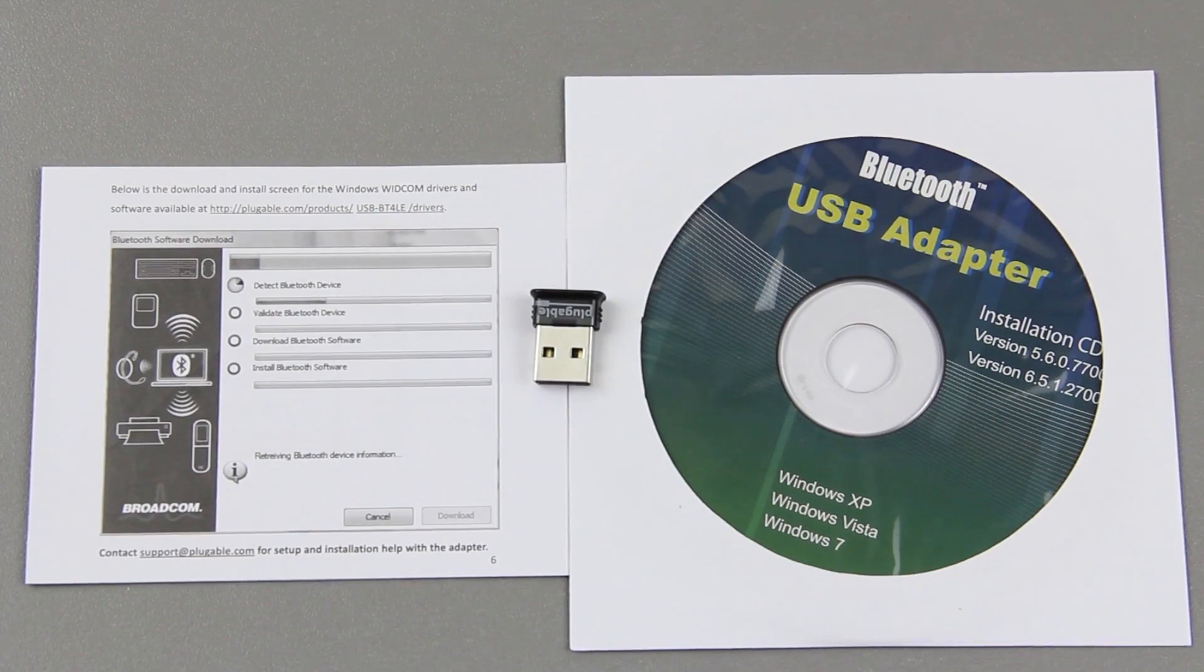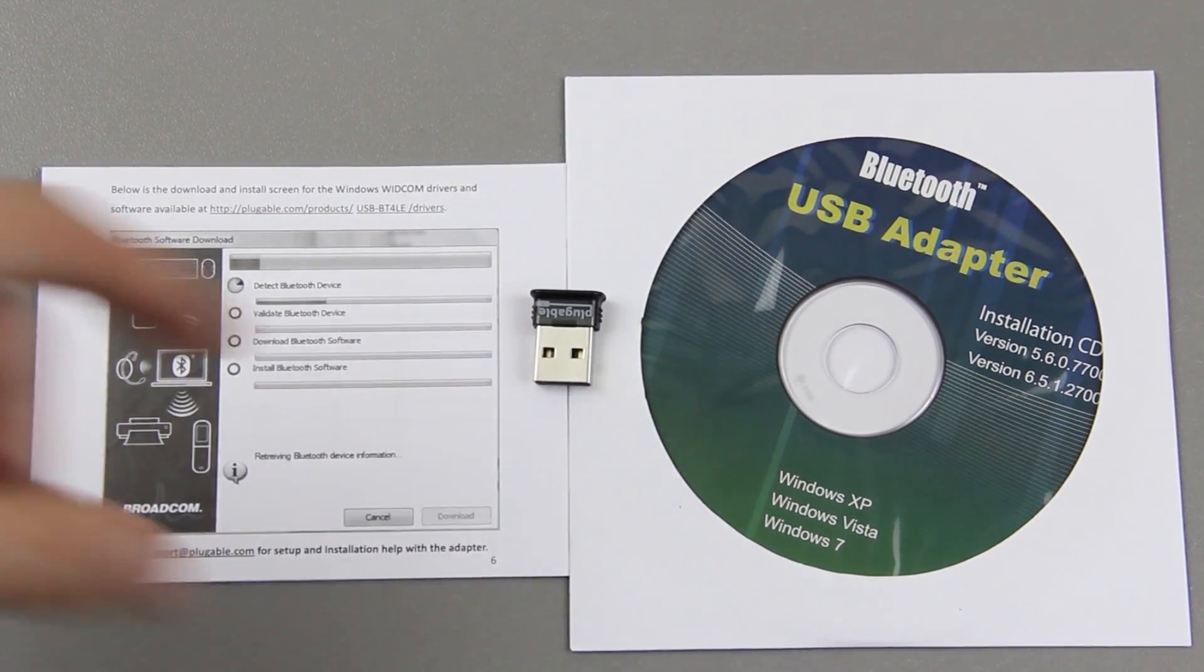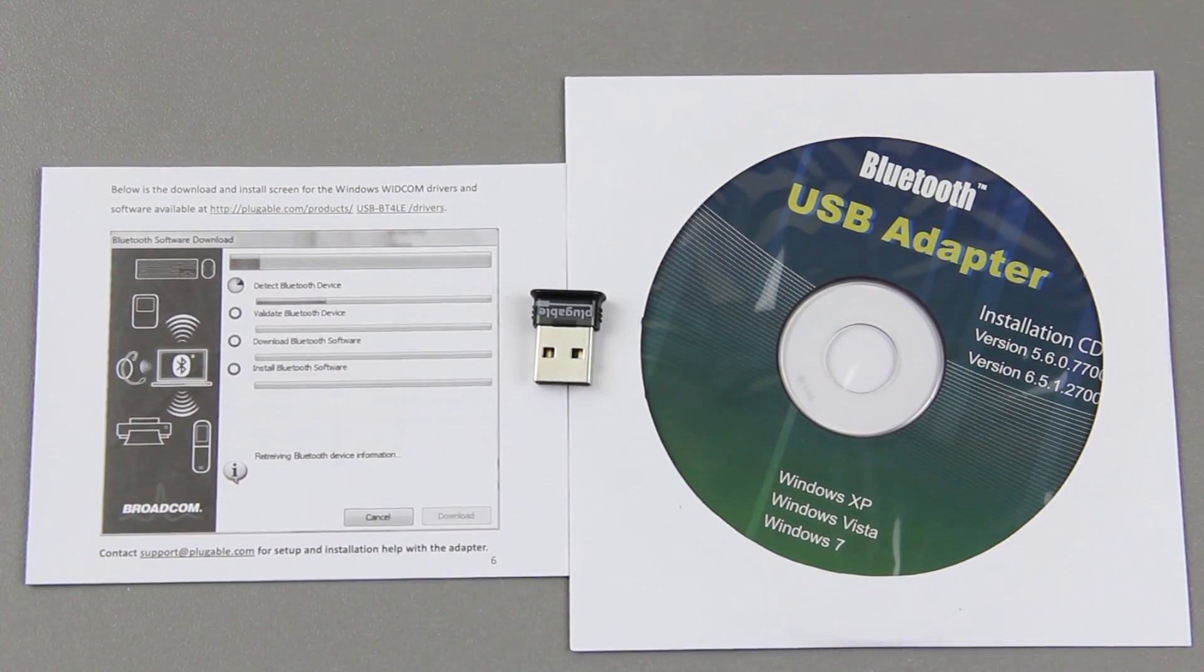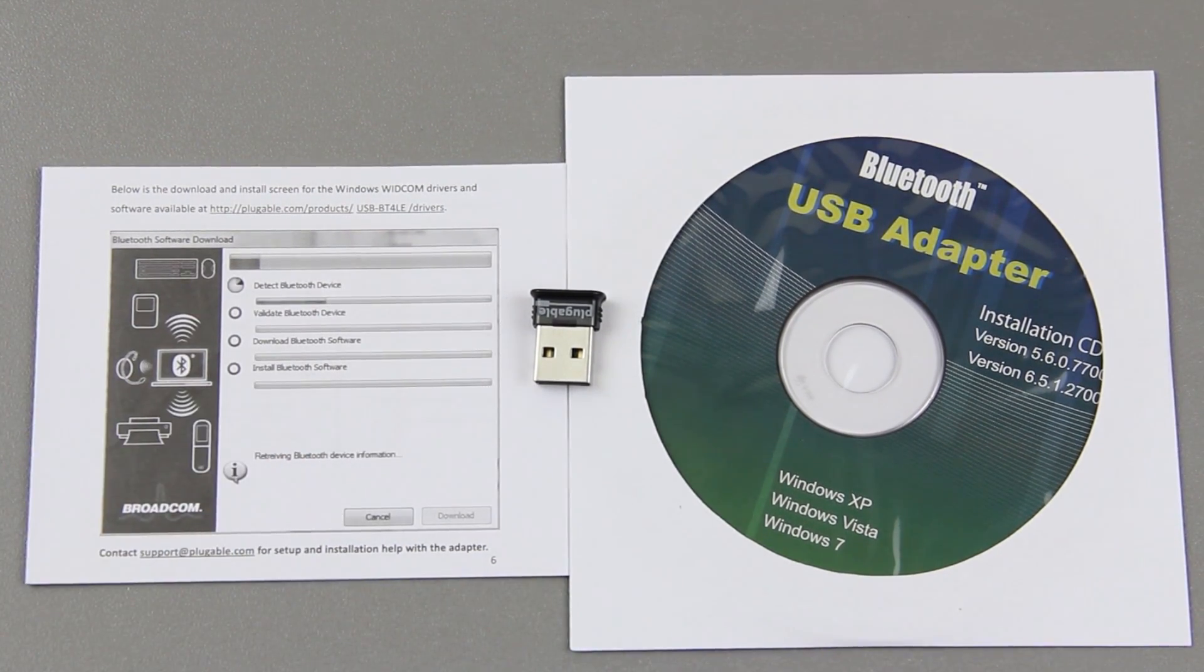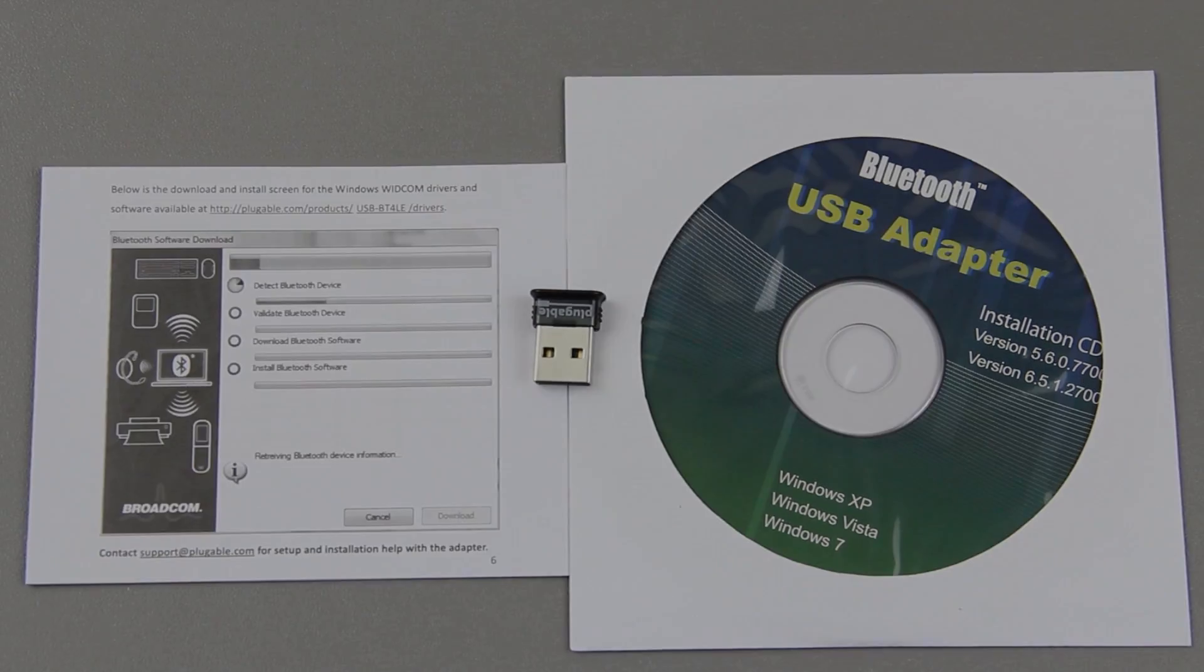That thing is just insanely freaking small, I can't get over it. I'm going to go ahead and put this up into my computer. I'm not going to run the CD first, if I have any problems, then I'll run the CD.